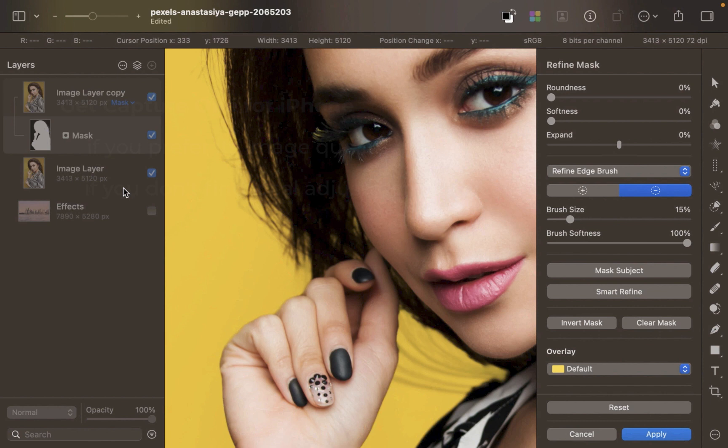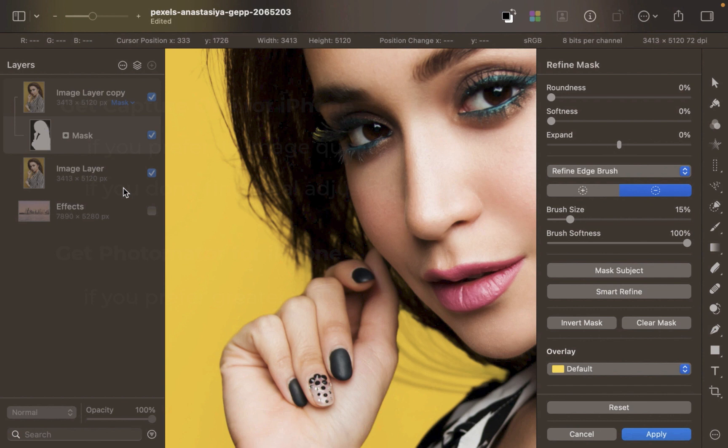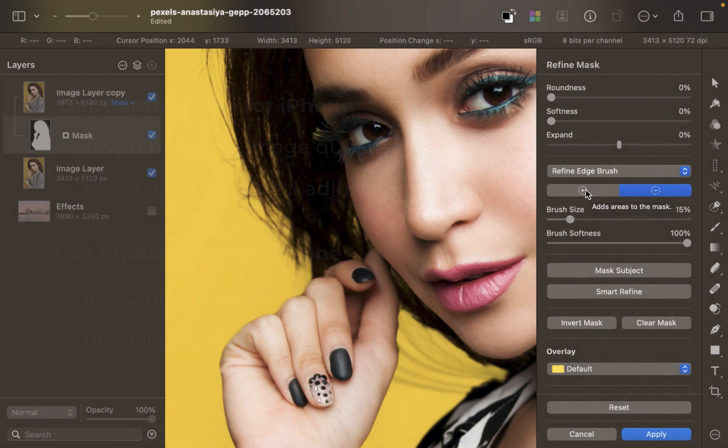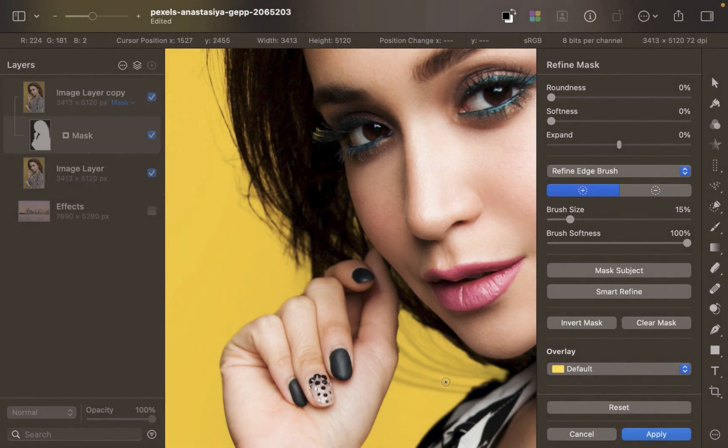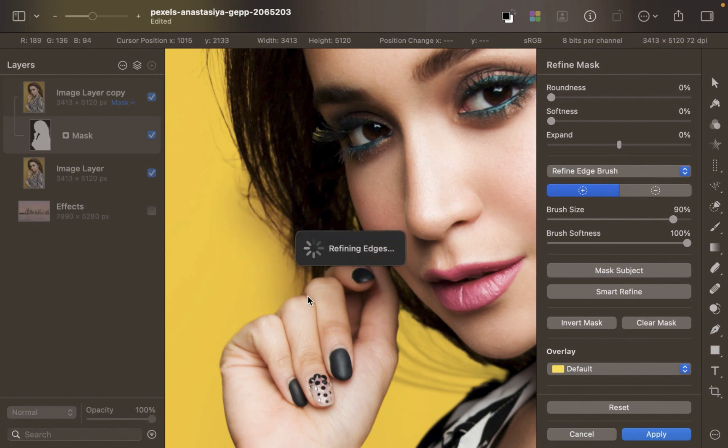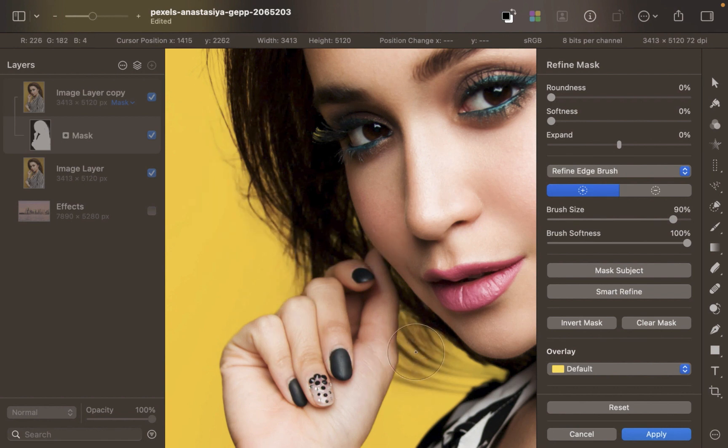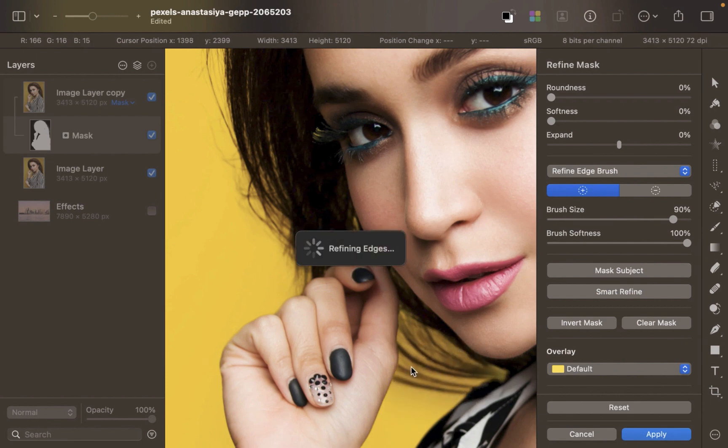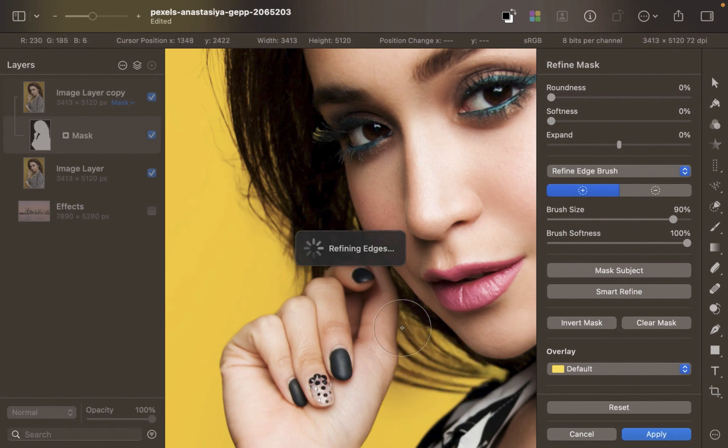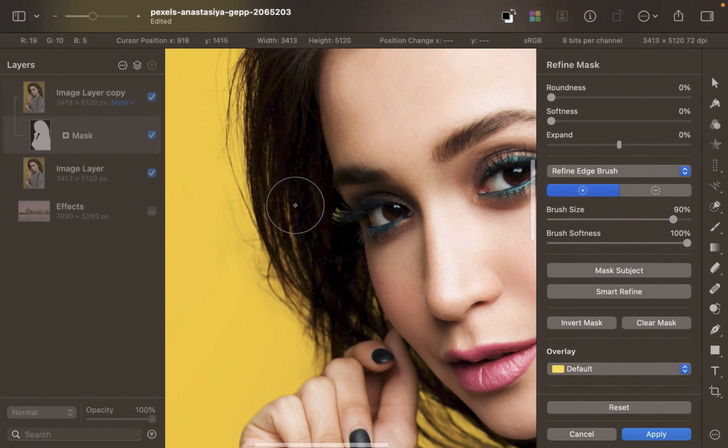Let's use the Refine Edge Brush to fix selection errors. On the right panel, make sure the Refine Edge Brush is chosen and make sure the 'Add areas to the mask' button is highlighted. Now brush over the hair edges. Notice that some of the outlying hair strands are brought back by the brush.